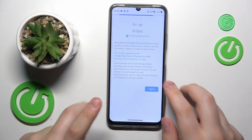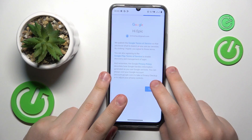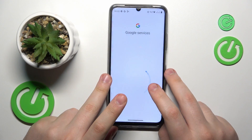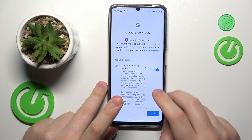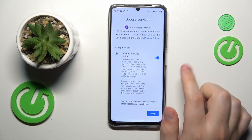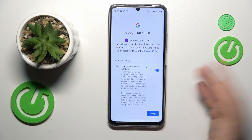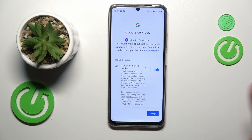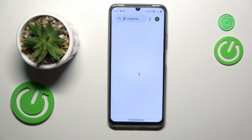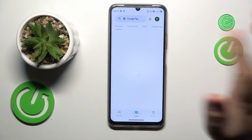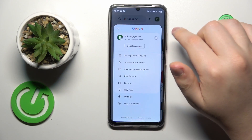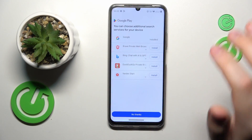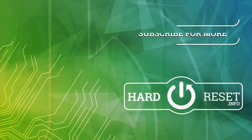And basically, judging by the fact that we are able to log into the Play Store with it, the account is restored. So that would conclude this video — thanks for watching and bye bye!